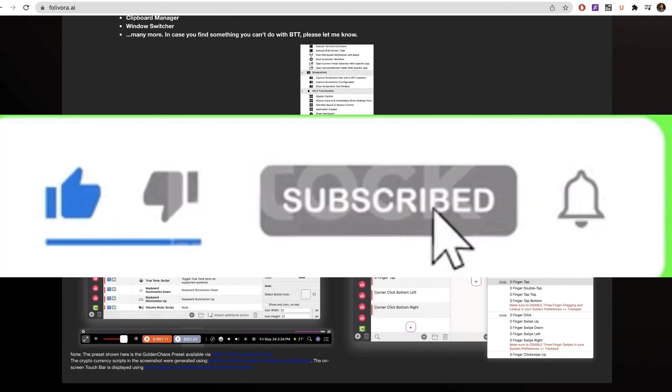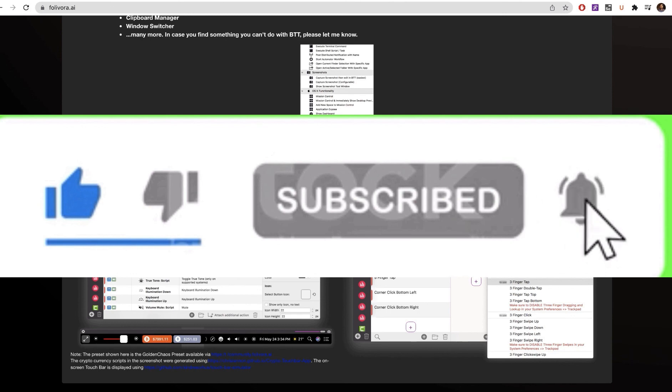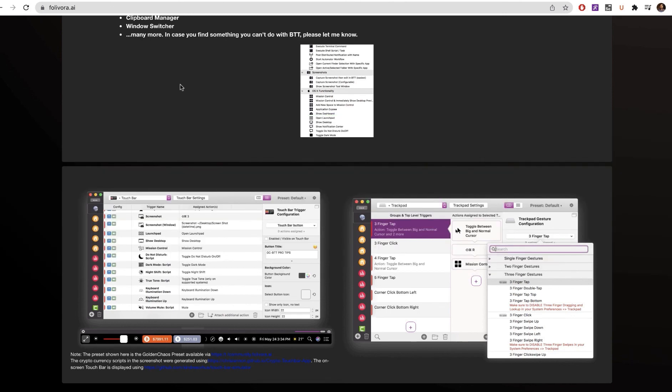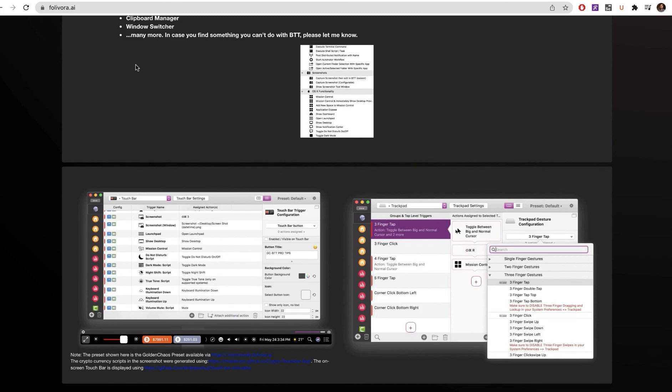So that's all guys. If you like this video, give a thumbs up and subscribe and click the bell. Let me know your experience. Thank you for watching.